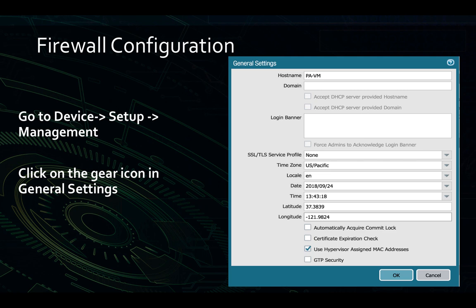On the next-generation firewall, to change the geolocation for the firewall itself, we'll go to Device, then Setup, and select the Management tab. After that, click on the gear icon for General Settings. Enter your longitude and latitude and click OK.